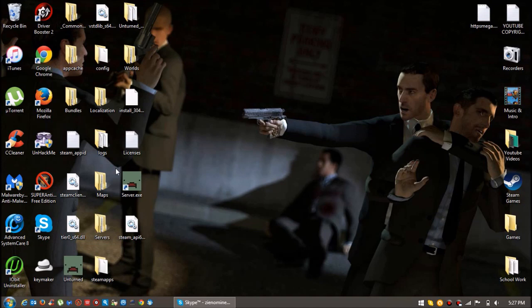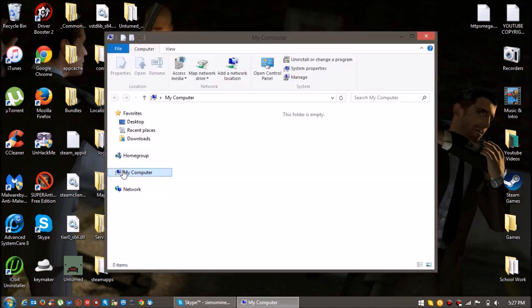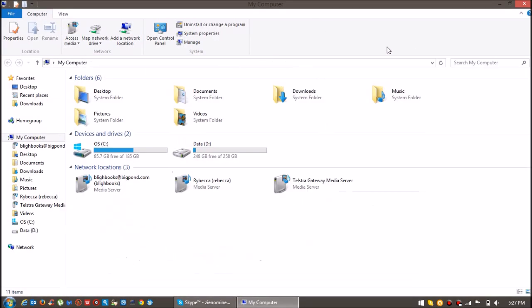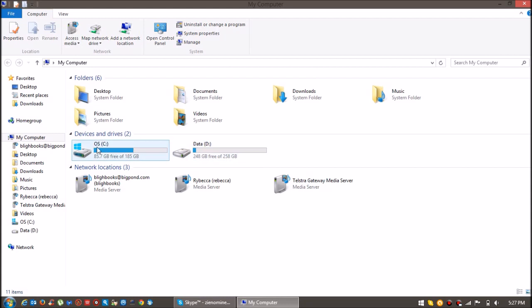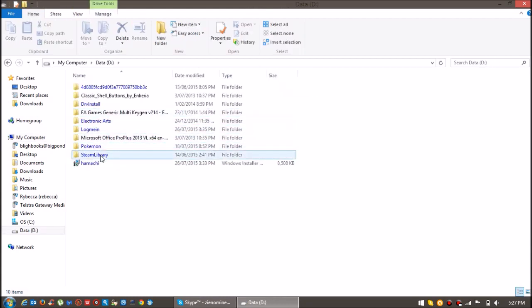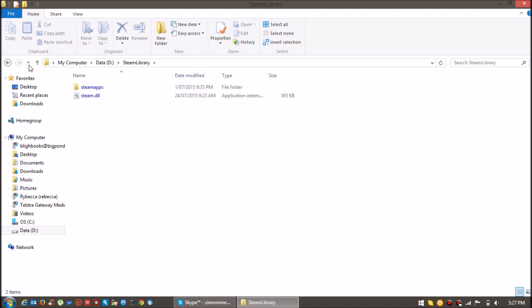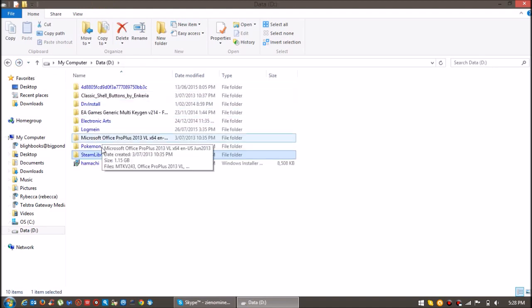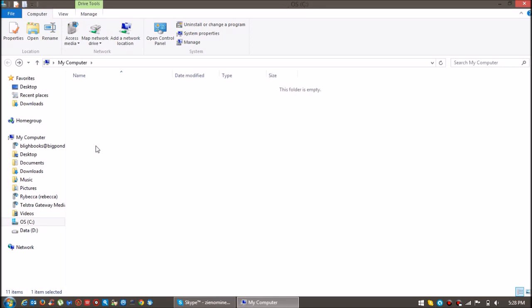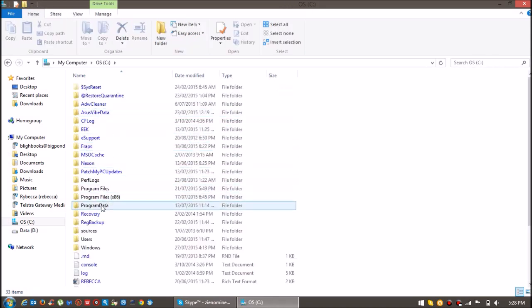I'll click onto My Computer. So my Steam library is located in D Drive, but yours is located in the C Drive. So mine is right here. First, before I do it, I'm going to show you where yours is located.